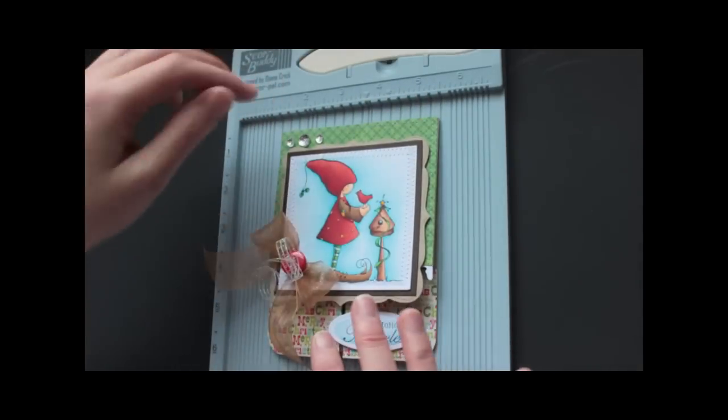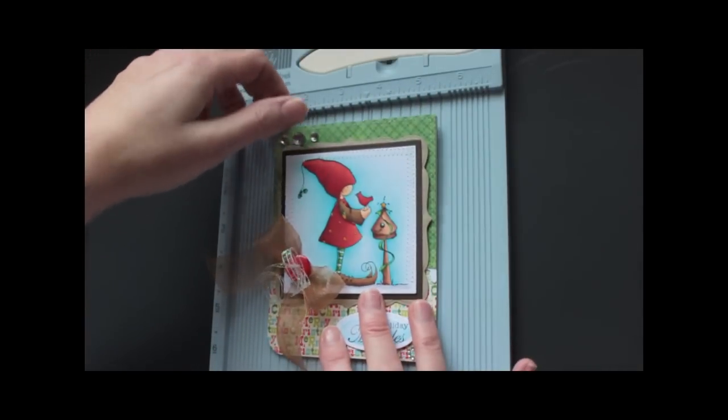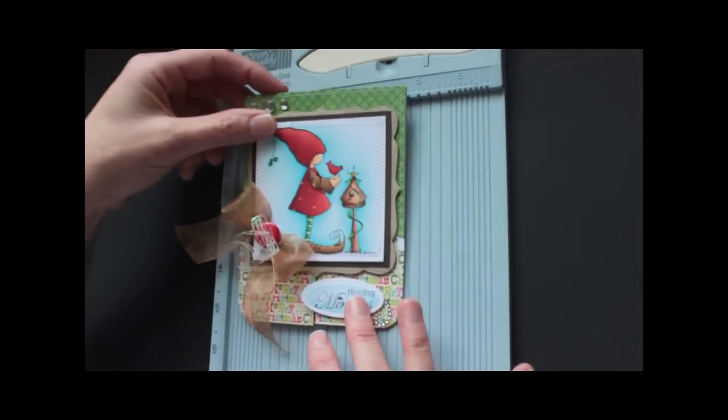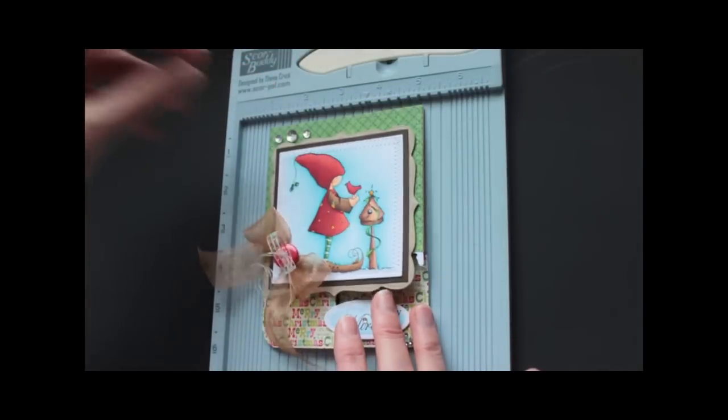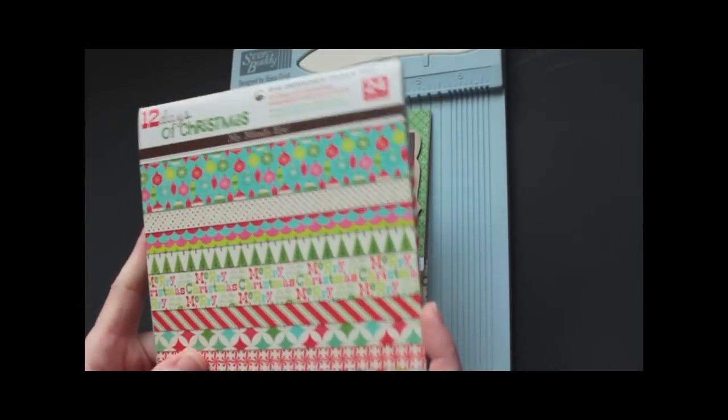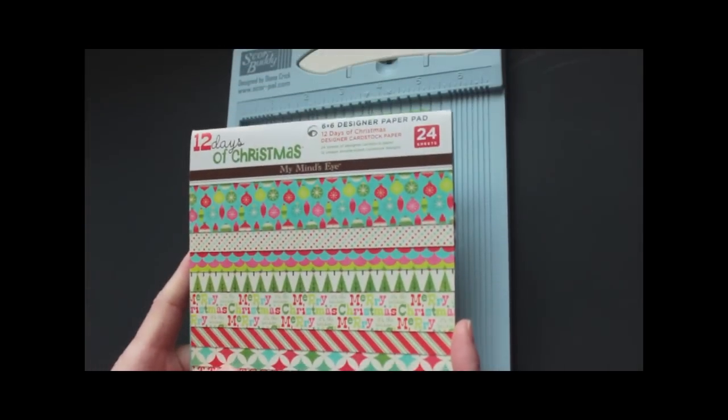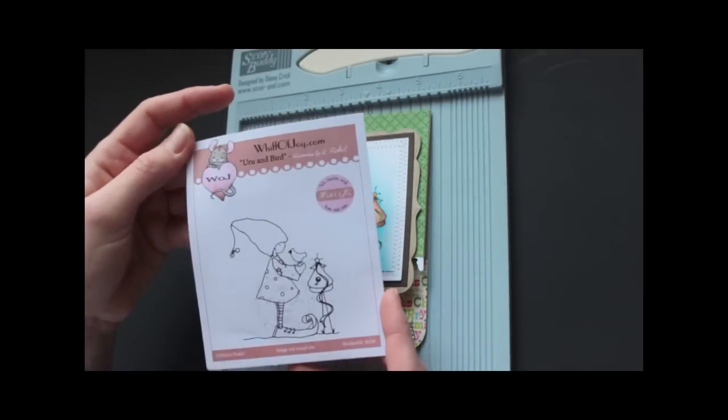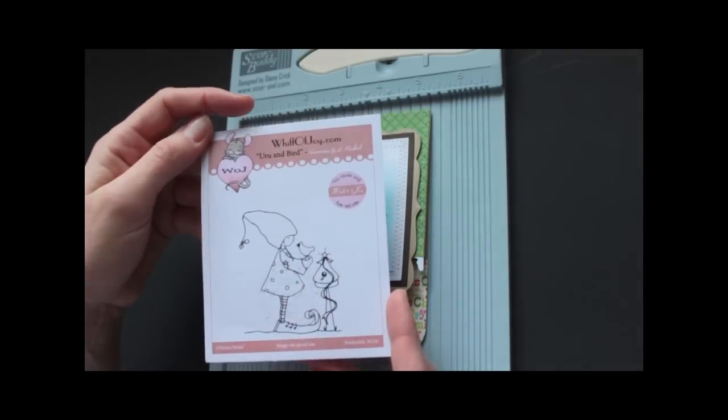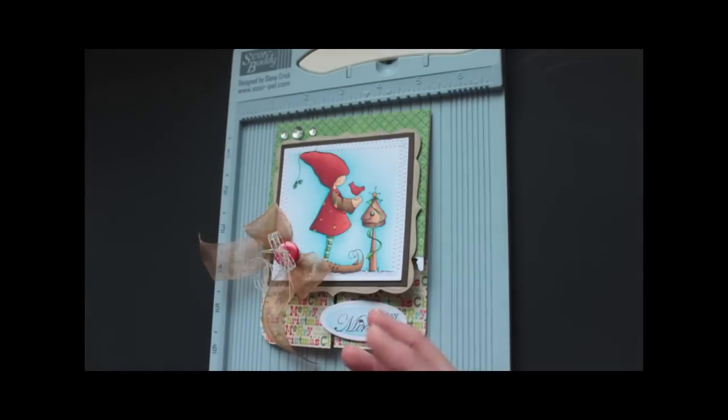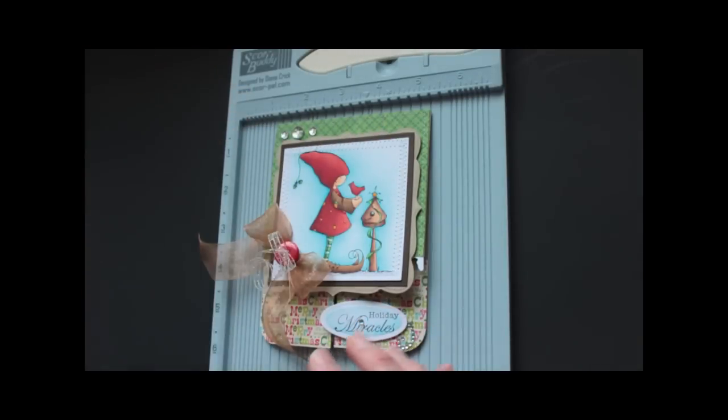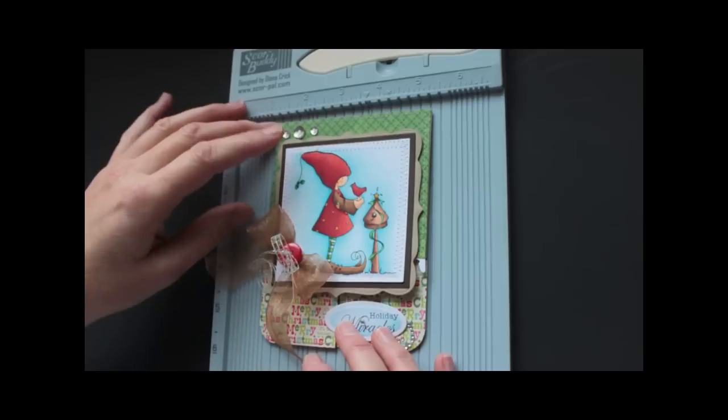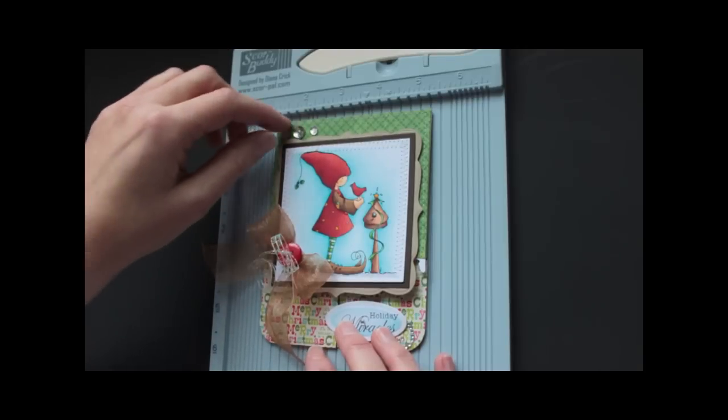It's done real quickly and you will need two pieces of cardstock. First, the paper that I used here is from My Mind's Eye, 12 Days of Christmas, and the image is from Whiff of Joy and it's called Oro and Bird. The rhinestones are from Want to Scrap and the dies used are from Spellbinders.